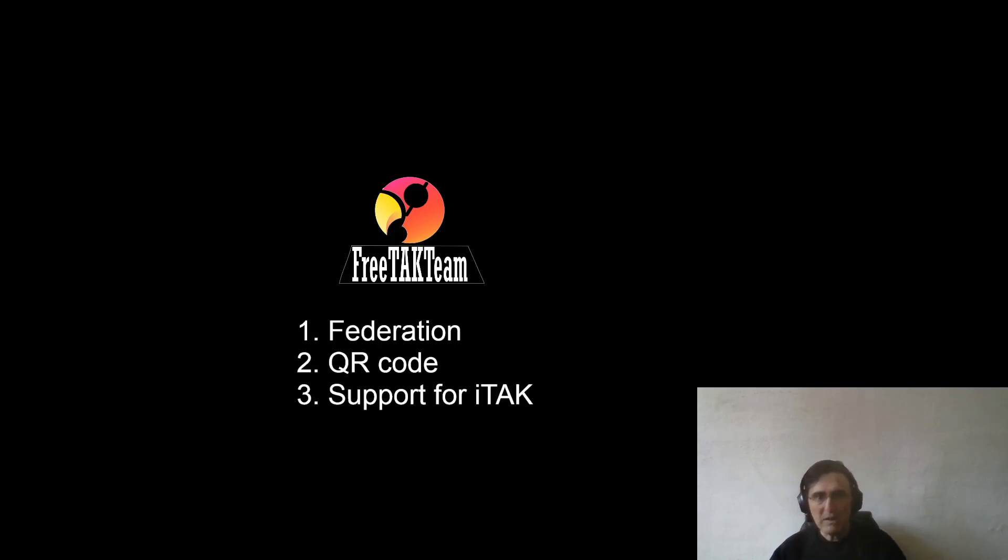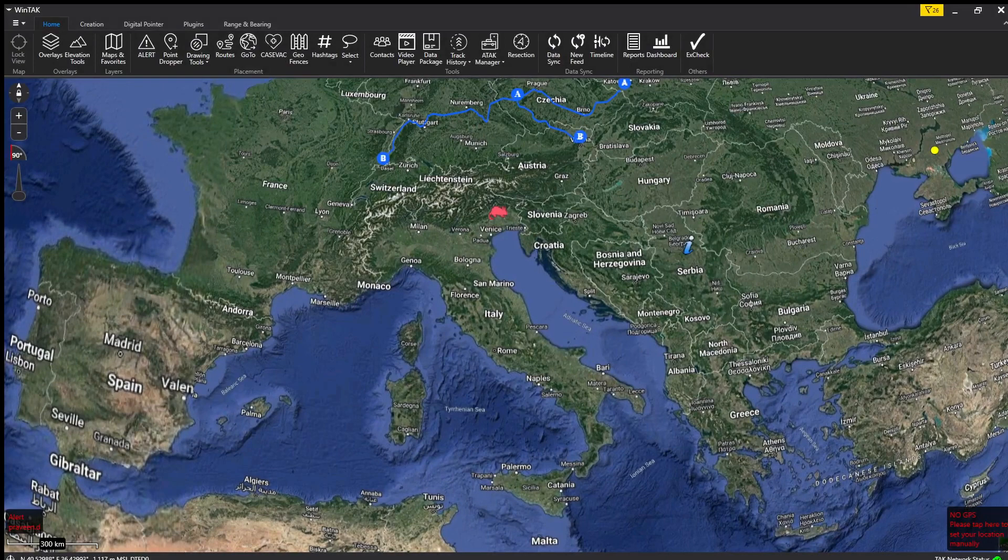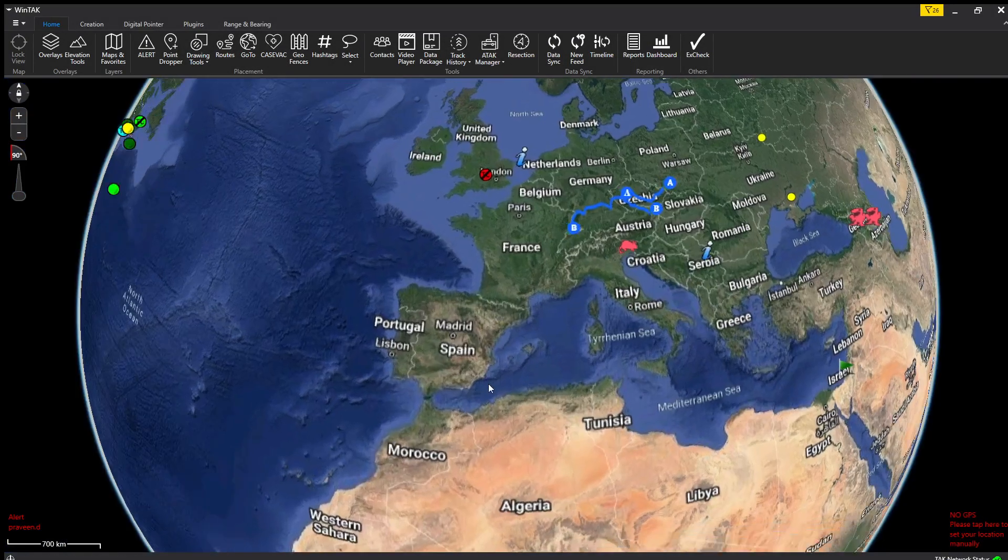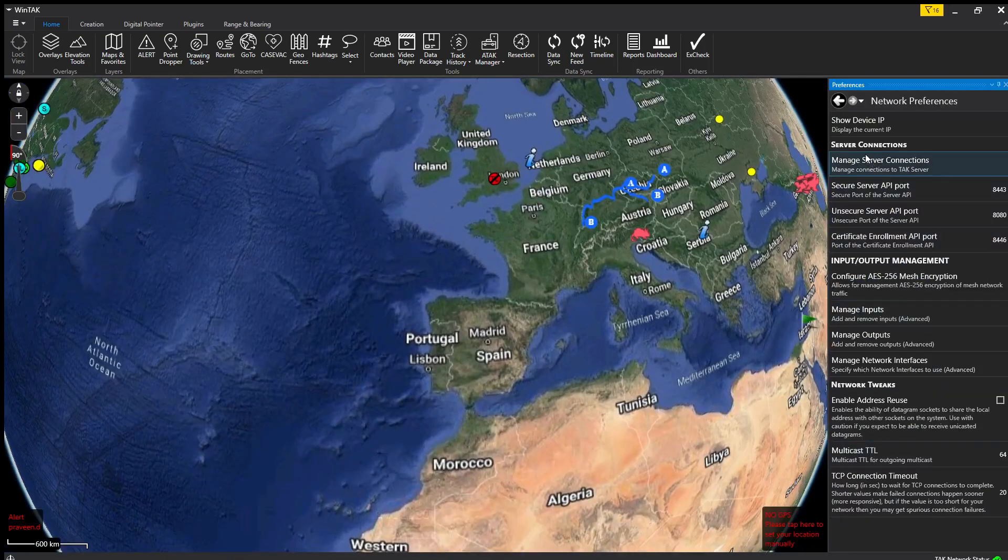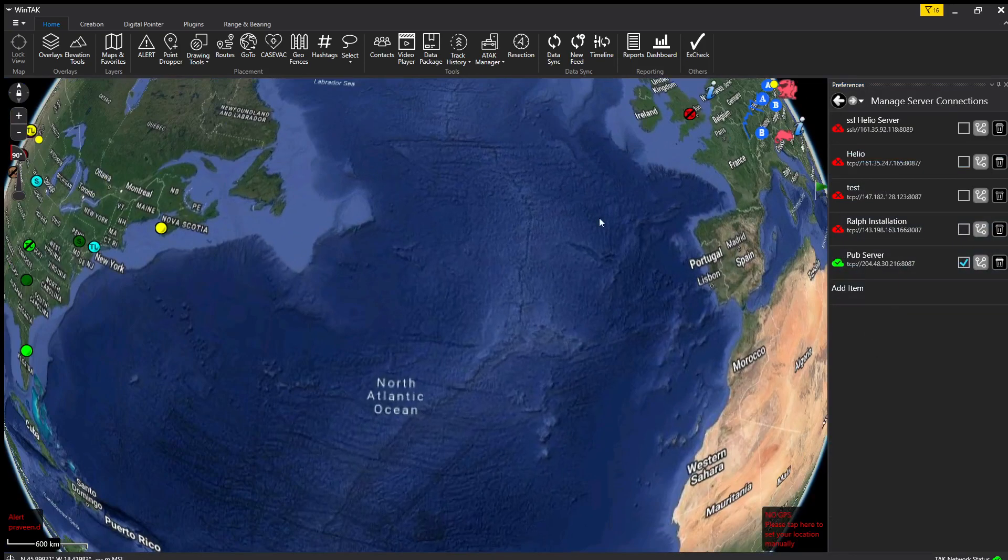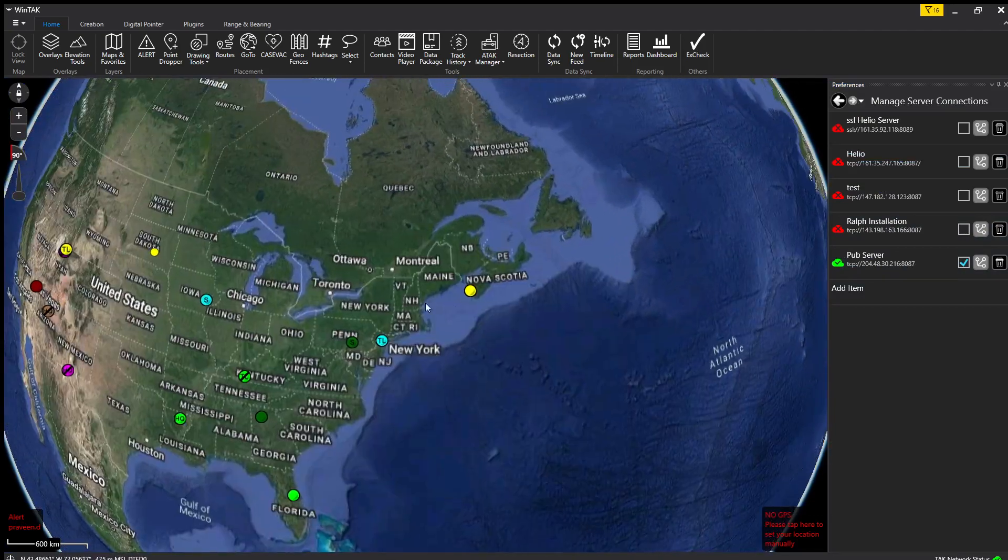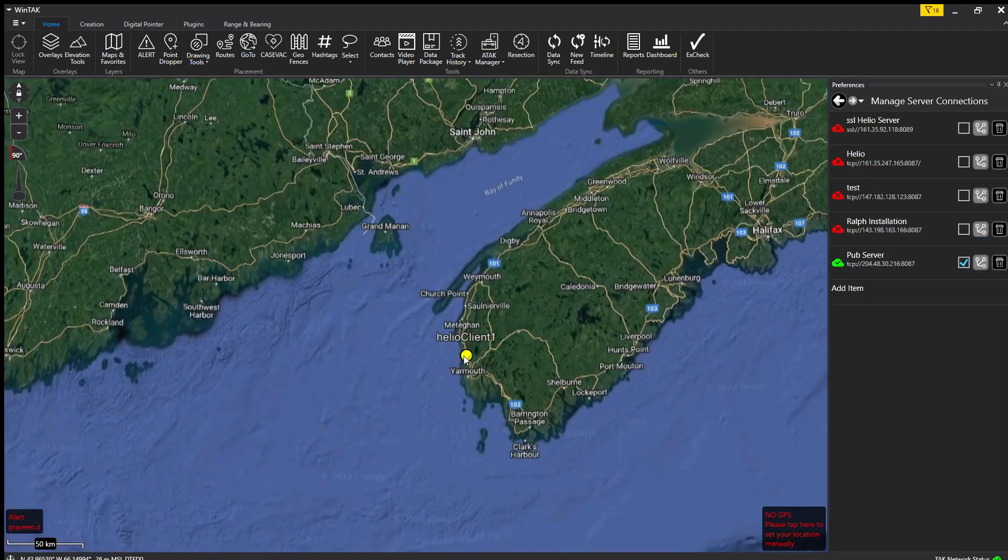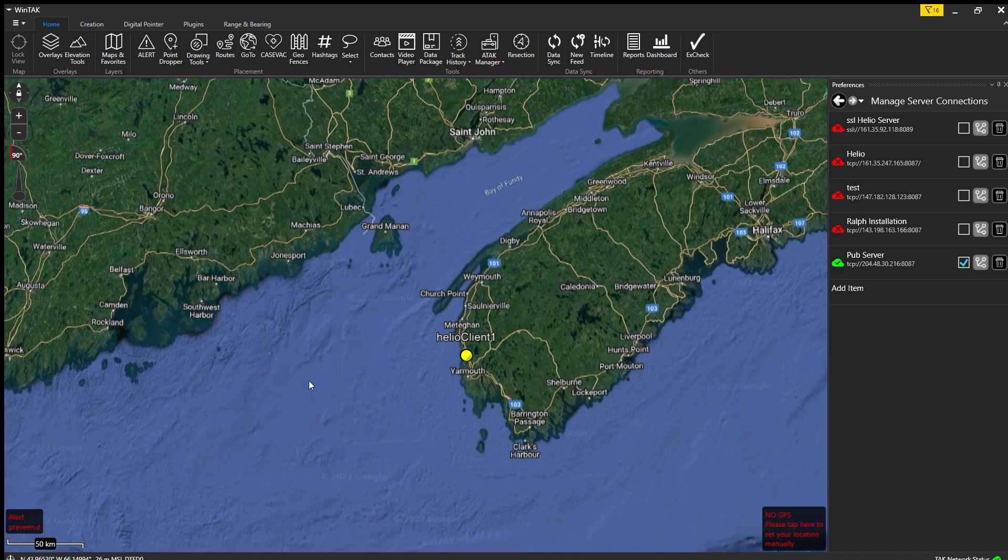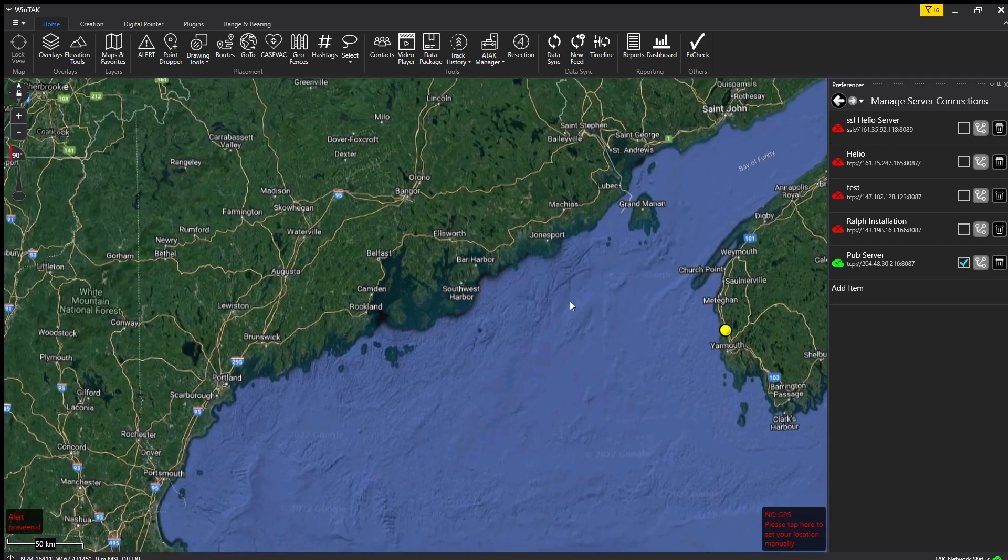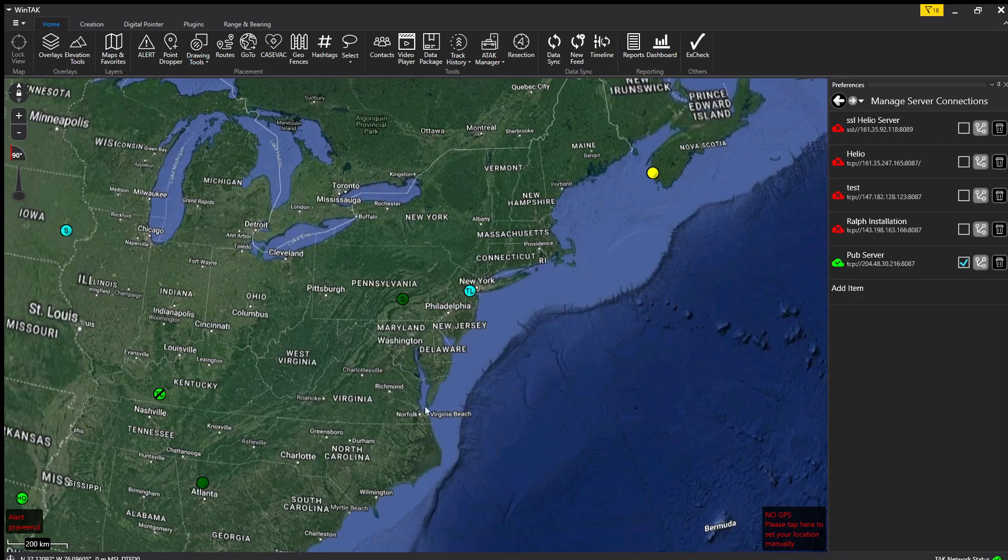I think because we are in the same location, the other client is probably underneath. Let's try to switch to WinTAK. WinTAK is currently connected with our pub server, and you see here we can see the Elio client and the beacon. Those are the two clients I just showed. Federation works, so that is the first part of our demo.